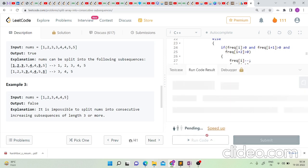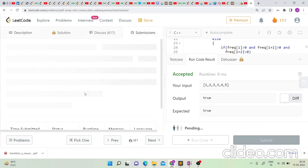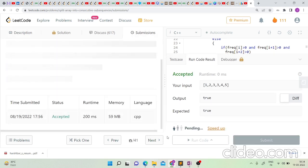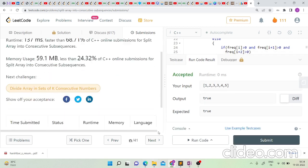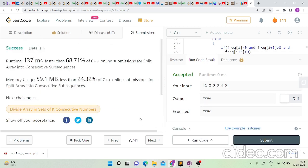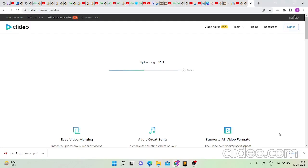Let me submit it — yes, it got accepted! We're getting the correct answer. The time complexity is O(n) and space complexity is O(n). If you've watched till the end, please don't forget to like and subscribe to the channel. Thank you!